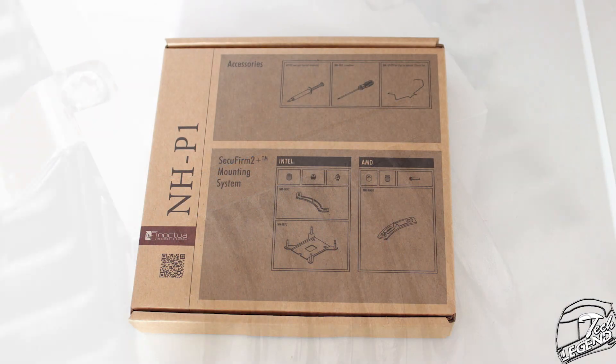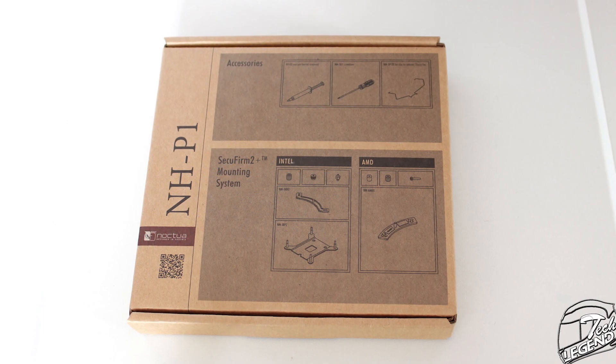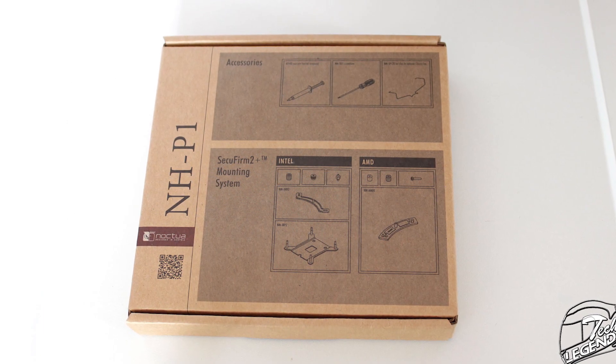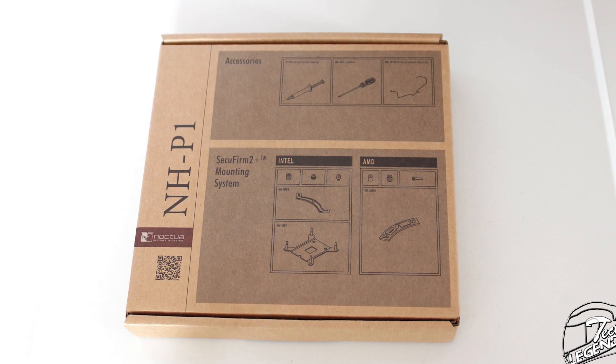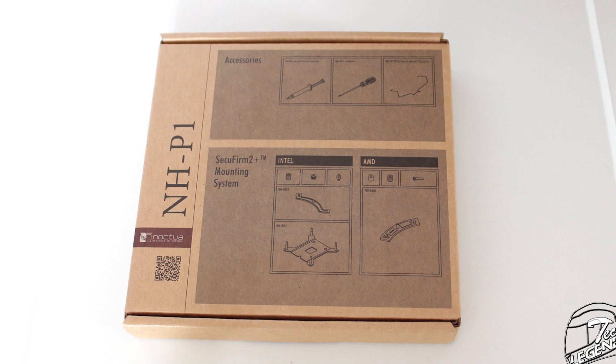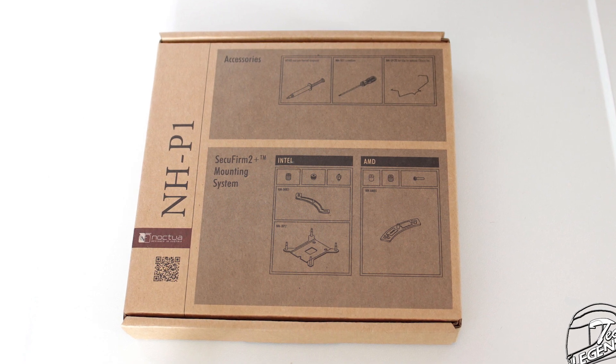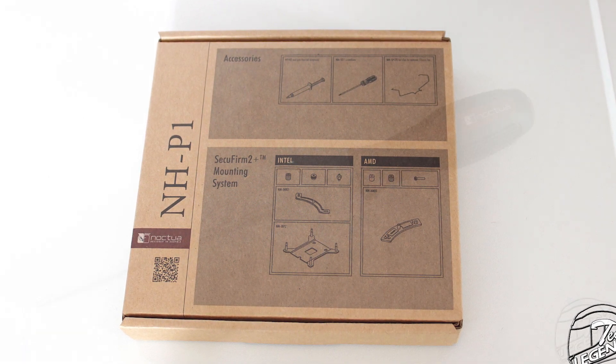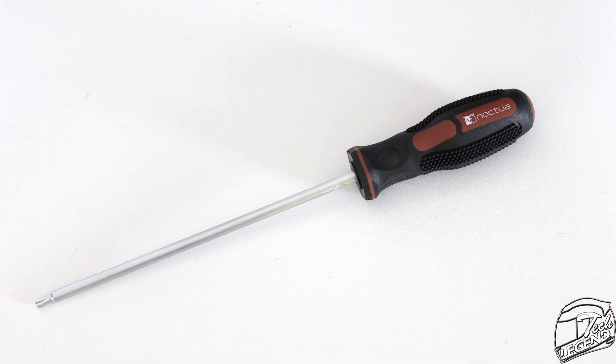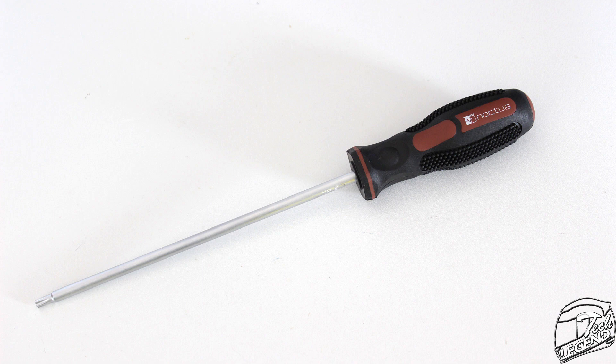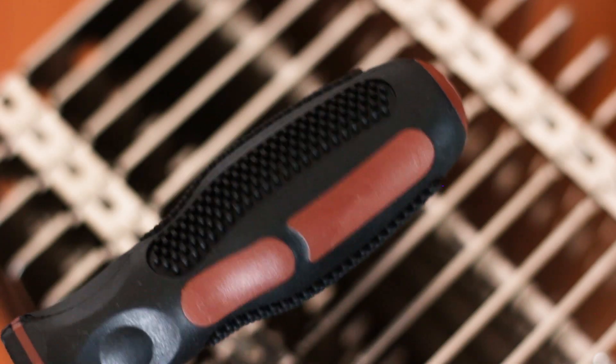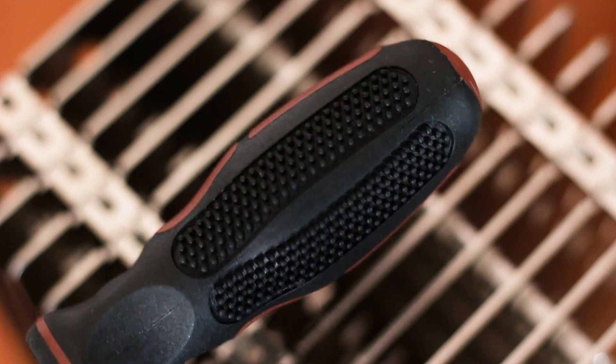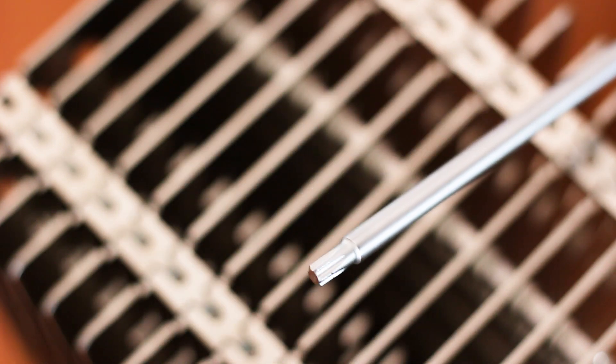The accessories included with the Noctua NH-P1 are what you can expect from a Noctua CPU cooler. One thing to note here though, is that this cooler has a different and brand new Noctua branded screwdriver, which is quite nice. It's long and does its job. Not only that, but the tip of this screwdriver is the regular torque speed.